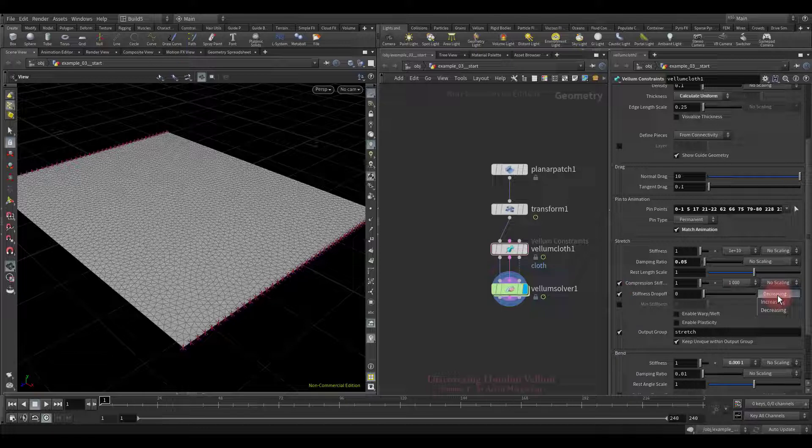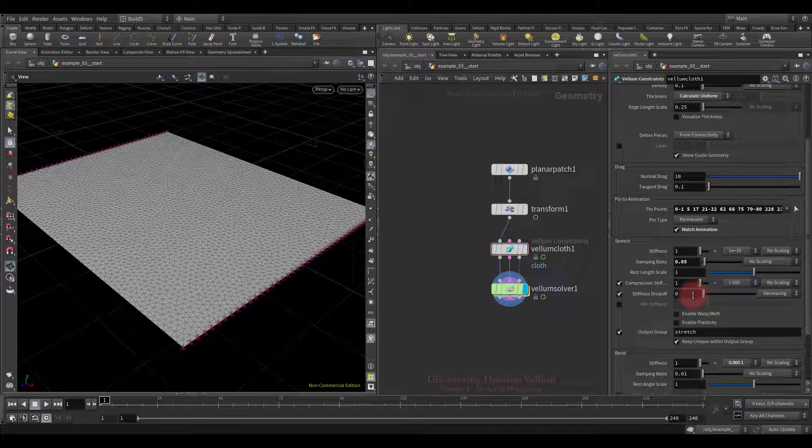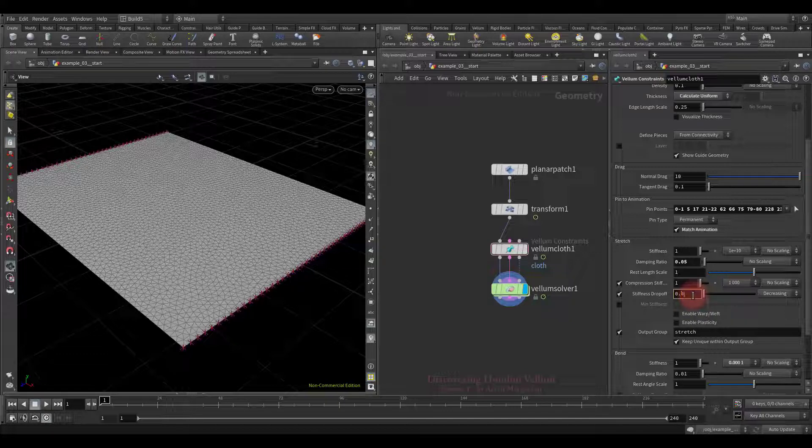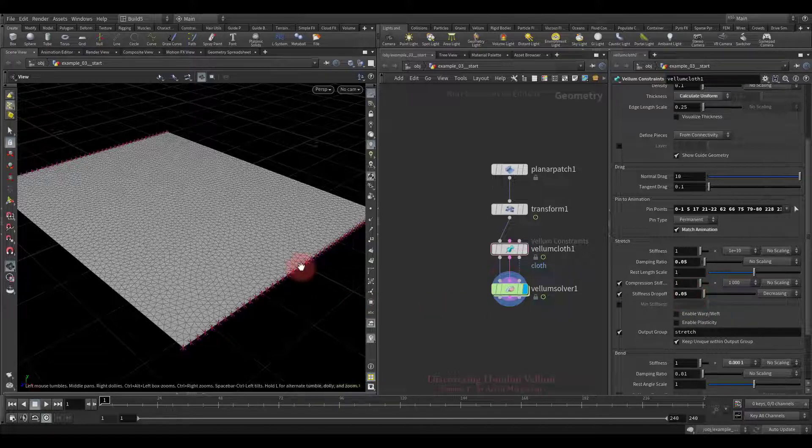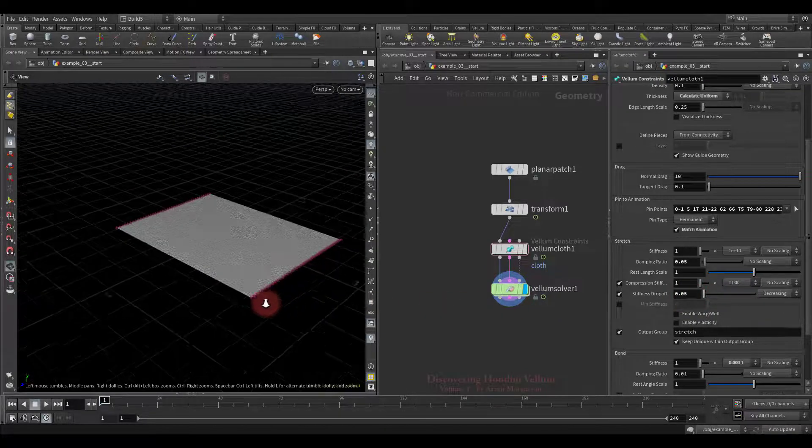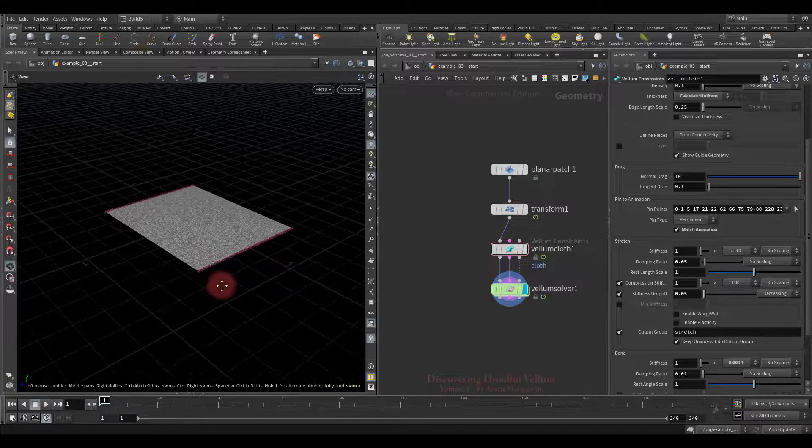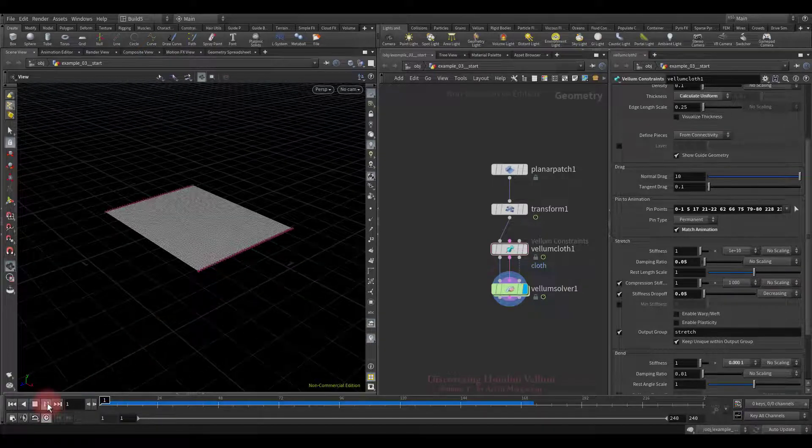It works completely identical compared to bend constraint stiffness drop-off, with the only difference that instead of angle, it is based on the distance between particles. So, now let's set a small value and see what happens.